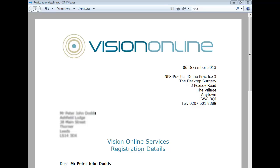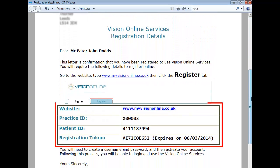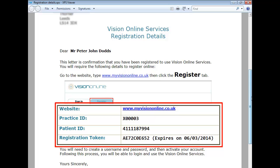The first step is that you must have a registration form provided by your own practice, which includes all the details you will need to complete this registration process. Registration forms can differ depending on your country, but they will all include four essential items: the website address, the practice ID, your patient ID, and a unique registration token code.